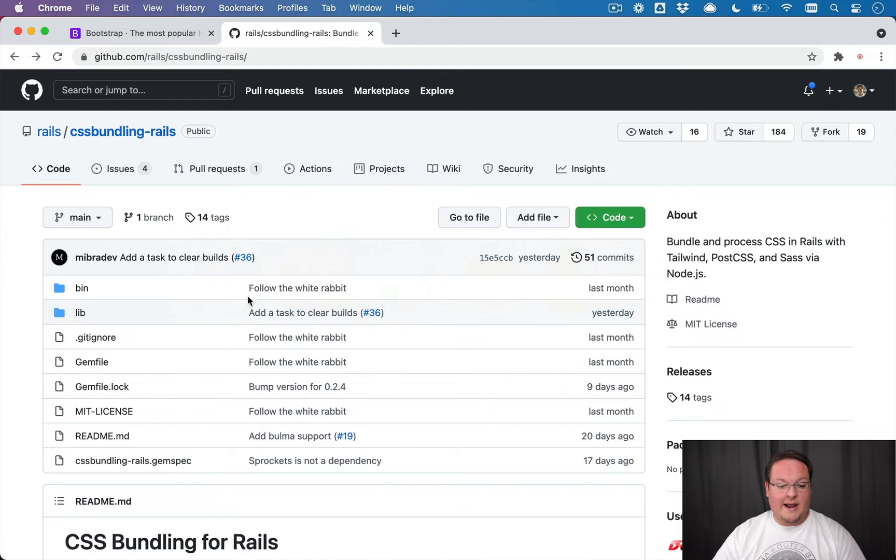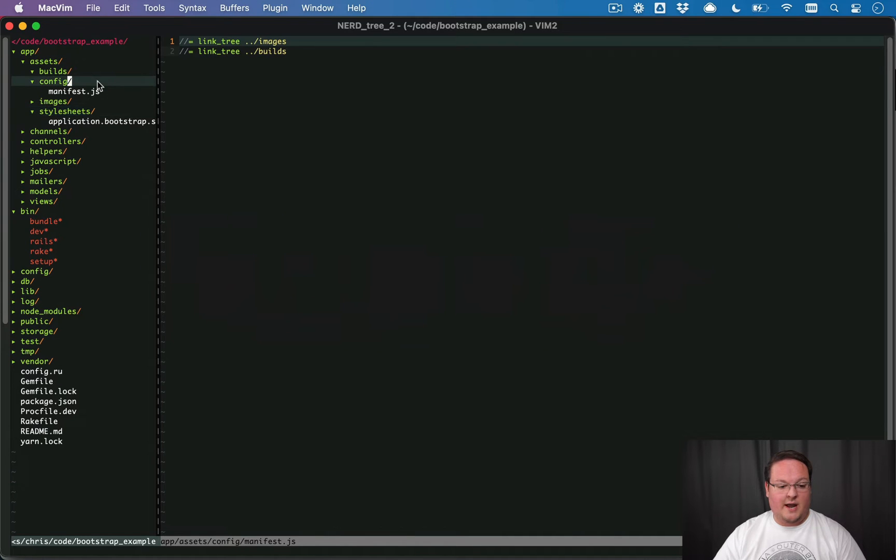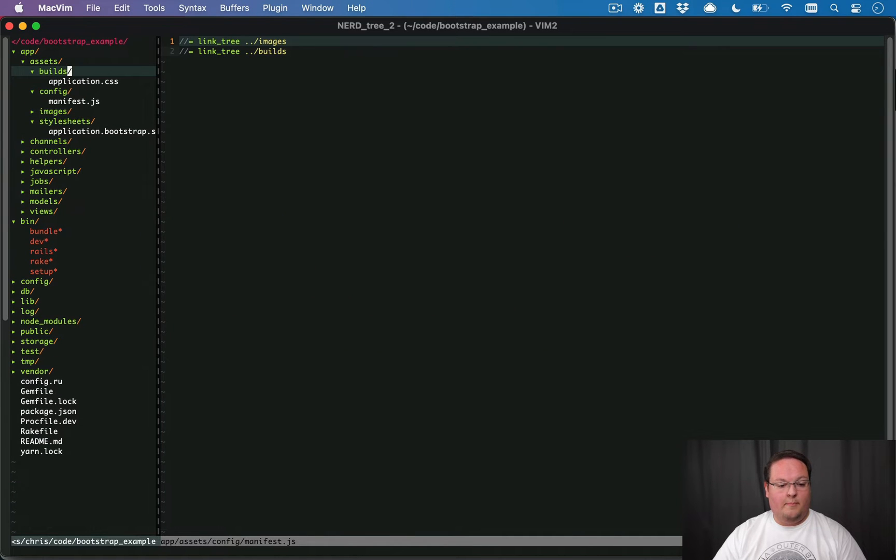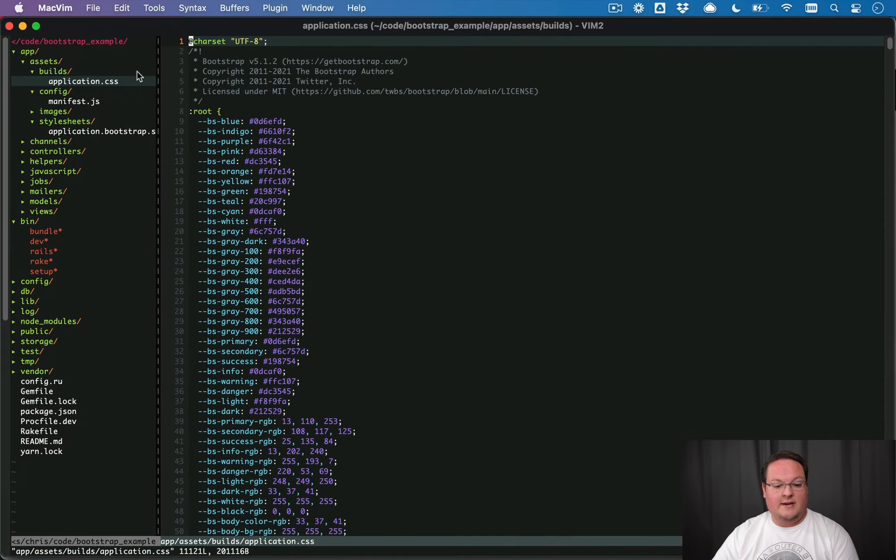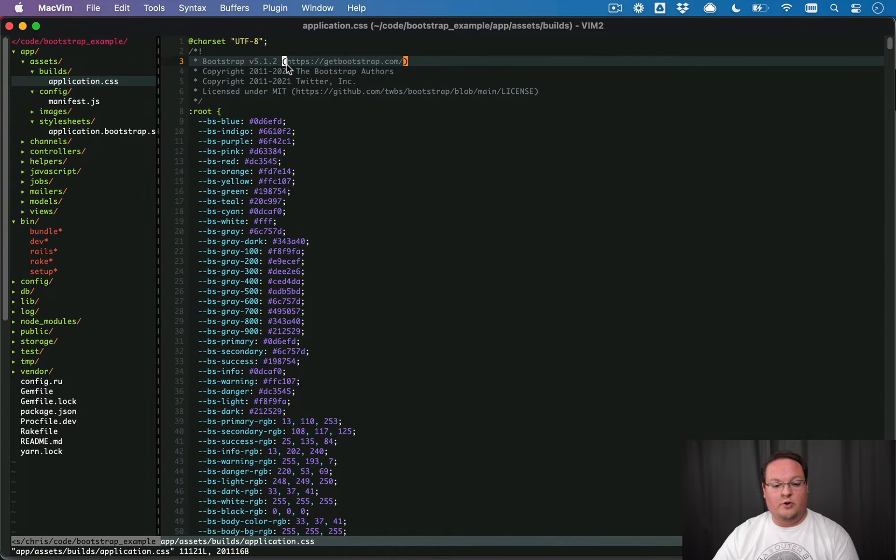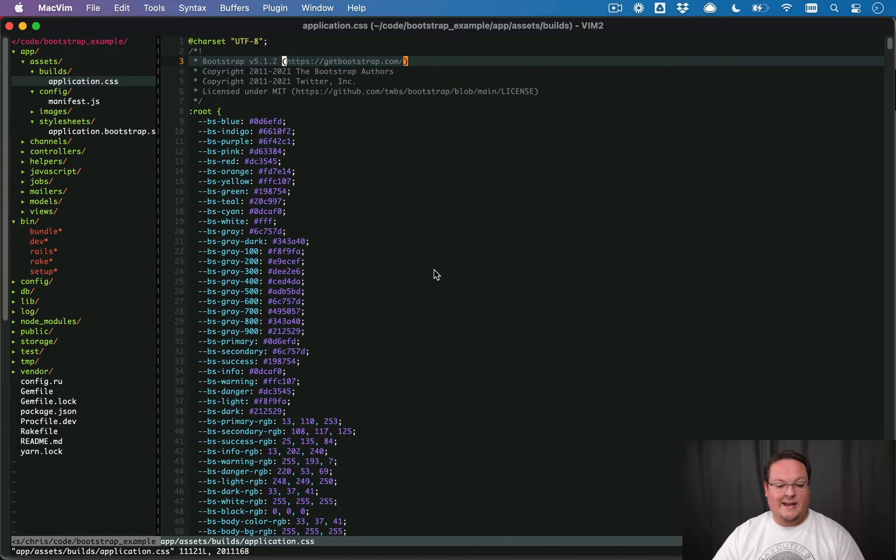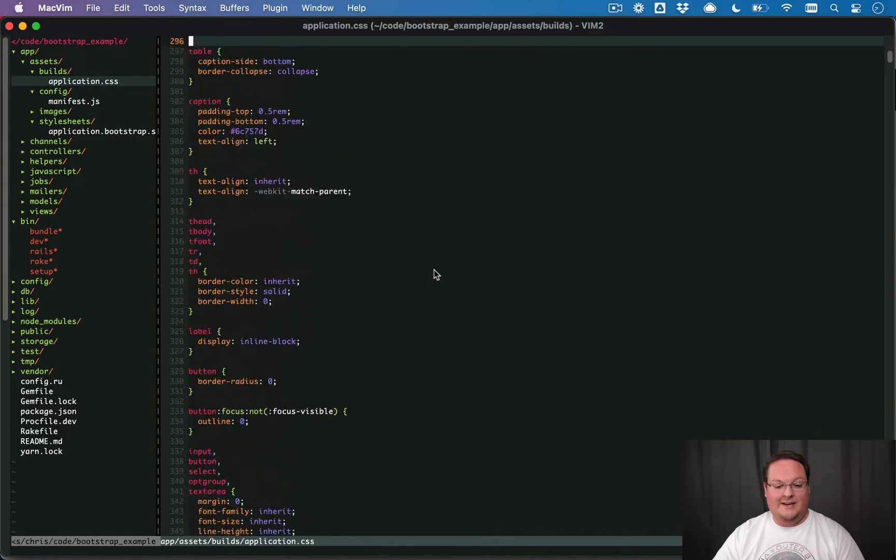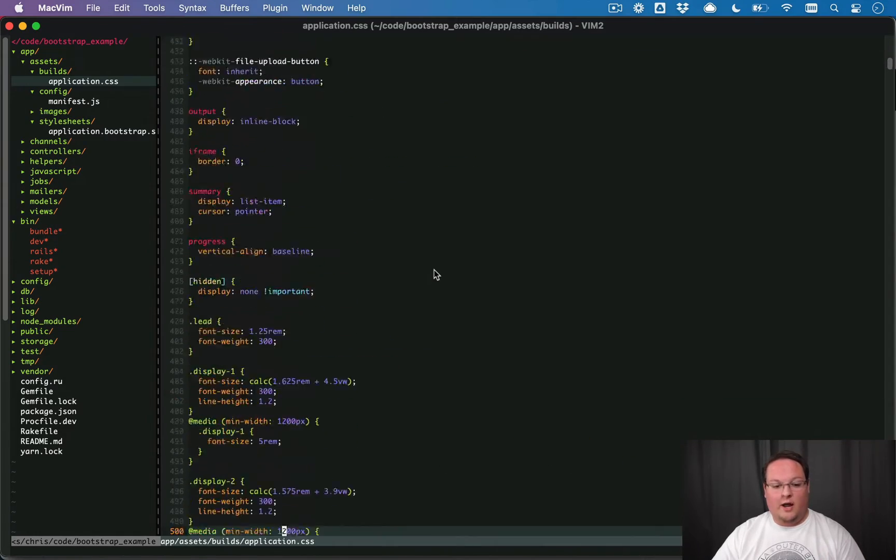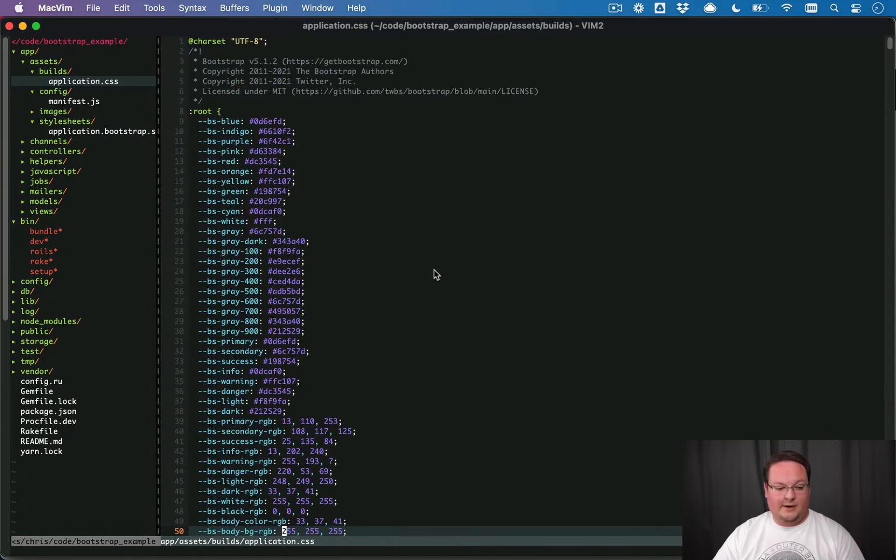So now that we've done that, if we go back to our editor, our builds folder will have application CSS in here, and it will have bootstrap version 5. So all of this is now working, and we can tell that that is because it is all output here.